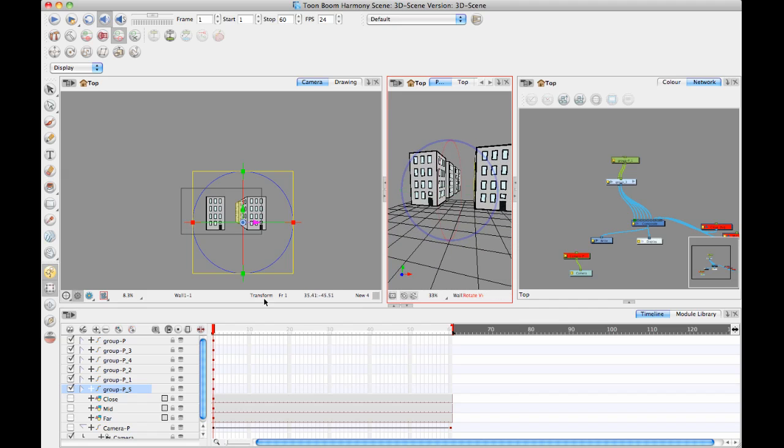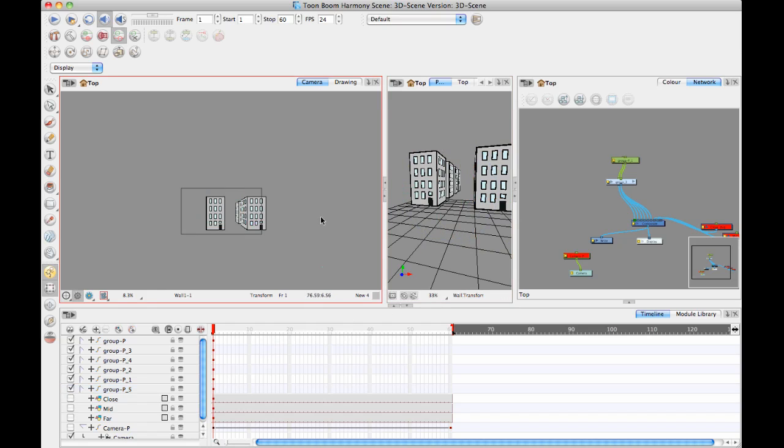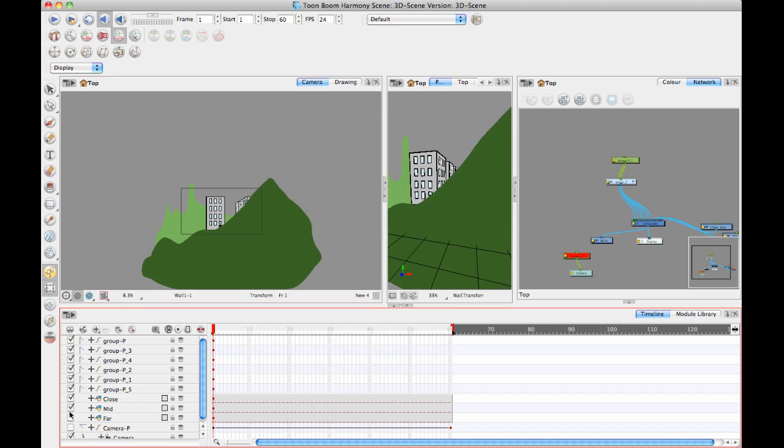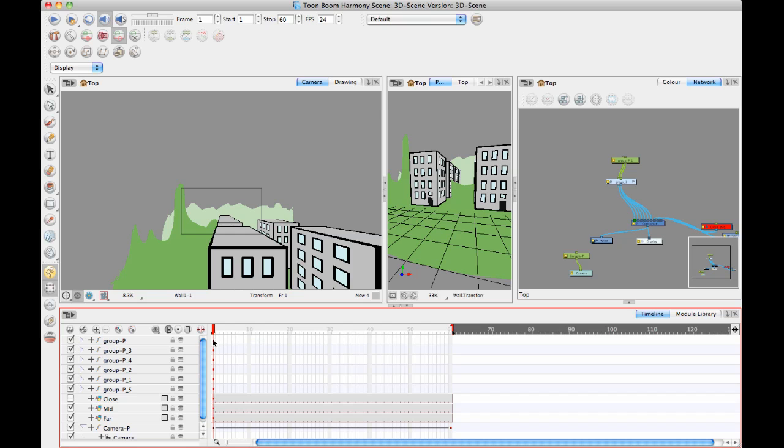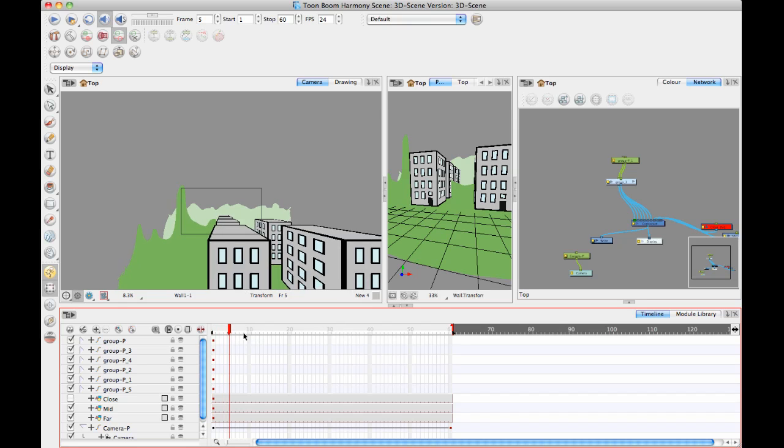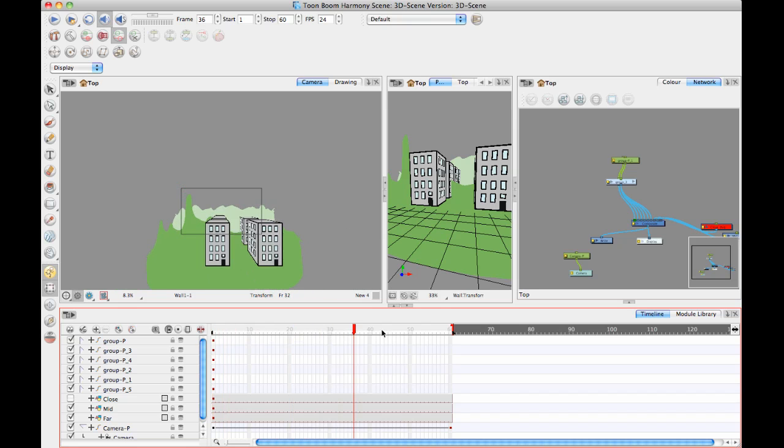But the important part, again, is when you animate your camera and also when you integrate in some of that multi-plane. So I'll just turn back on my layers here. Maybe I'll turn the close one off. But let's leave the mid and the far one on. And let's turn on my camera move here and see what happens when I move through this.